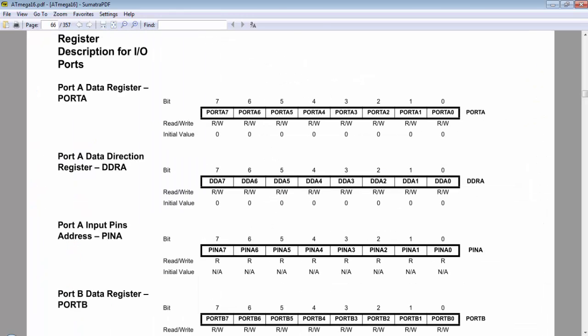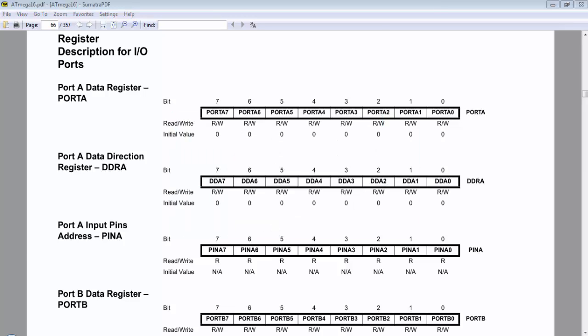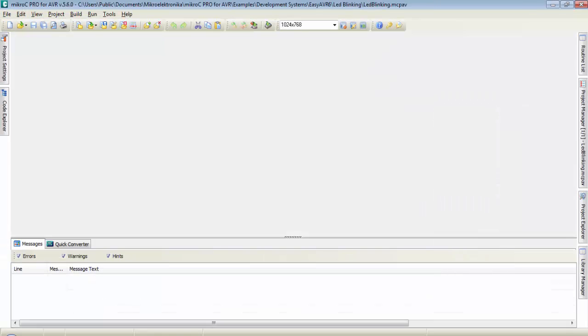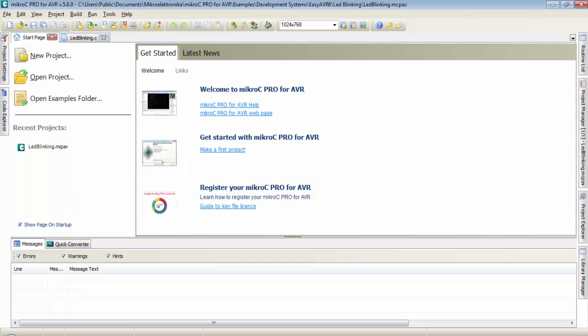Now let's move to the compiler side. Open the MikroC Pro for AVR and we will create our first program to write a value to a port of ATmega16. When I open MikroC Pro for AVR, you can see the start page and one ldblinking.c program is open.